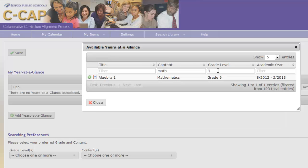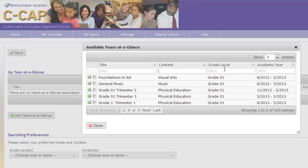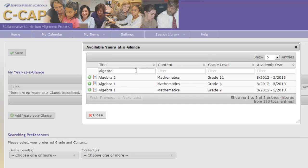The other way that I can access the curriculum is to type the name of the class into the title box. I am going to type Algebra in the first box. Notice that any class that has Algebra in the title will become an option for me to choose.